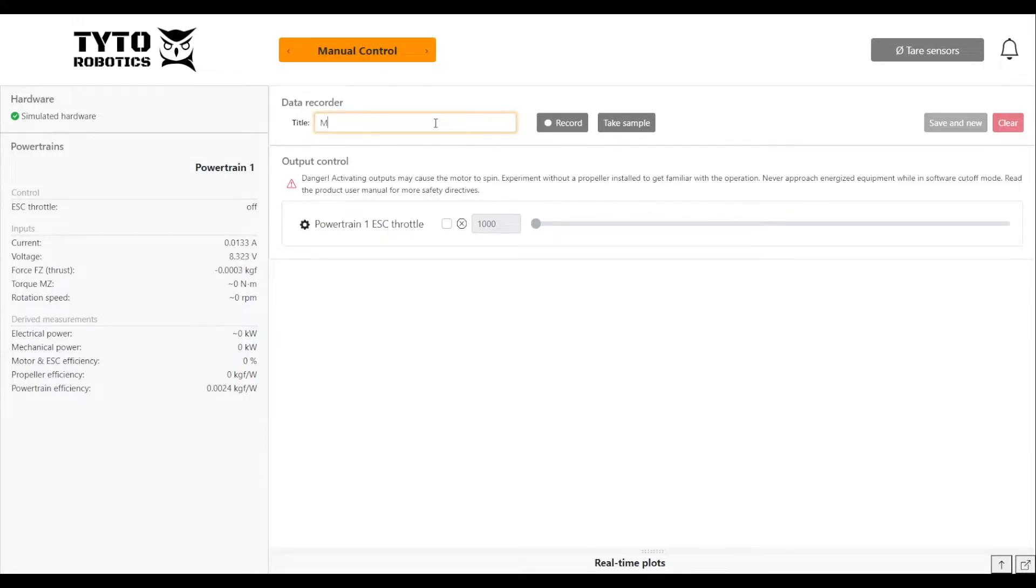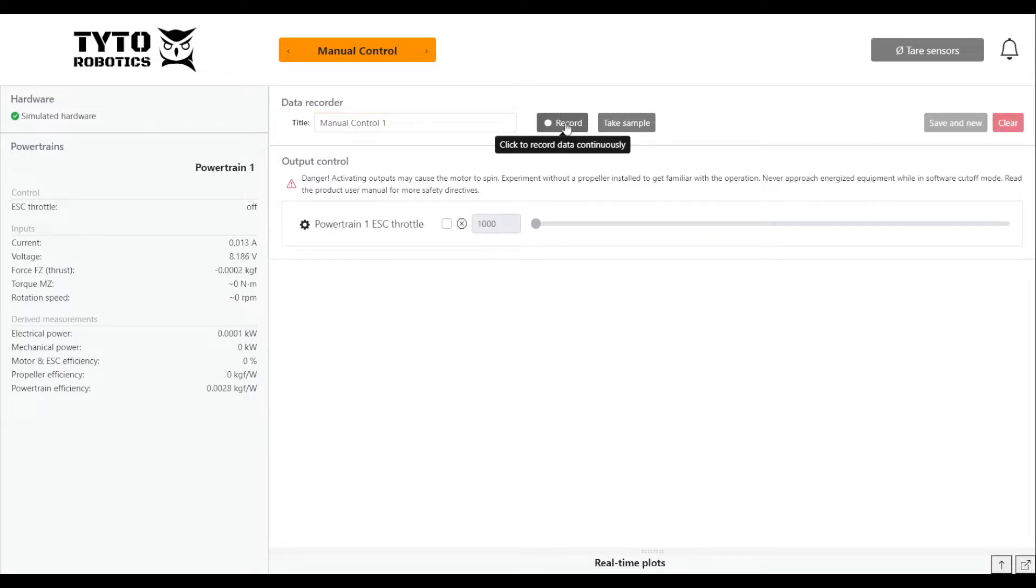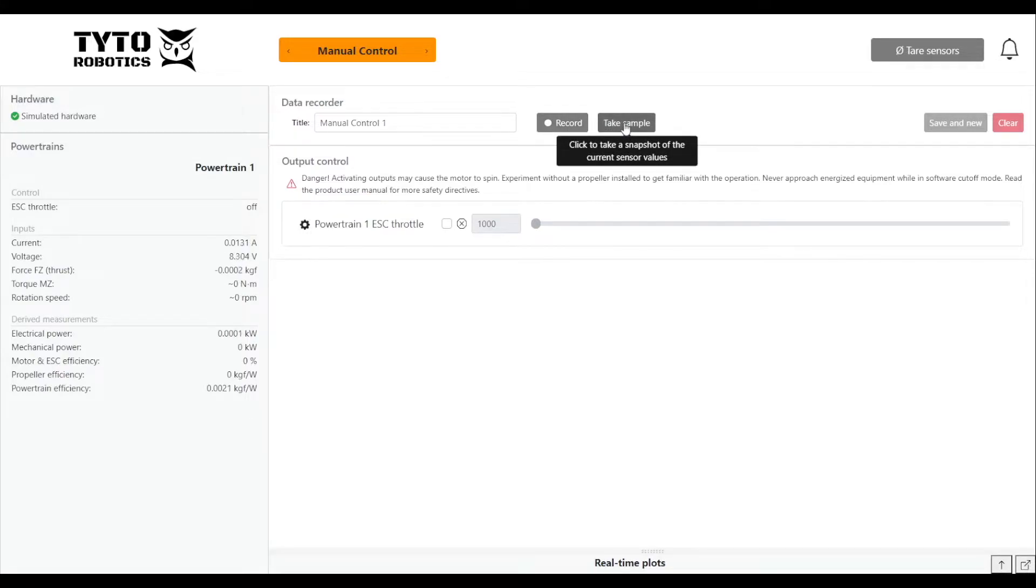The first thing to do is to name your test and there's two ways to record data. You can either click this button to record data continuously or you can click the take sample button to take a reading whenever you want a snapshot.